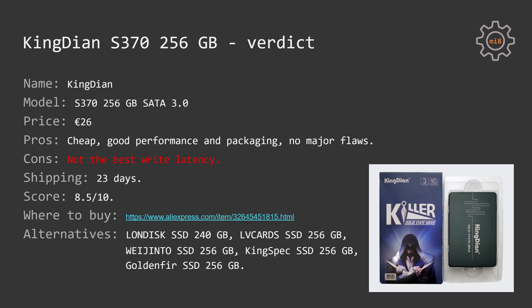Among the three tested Chinese SSDs, I like KingDian the most. It does not have any performance problems, its performance does not degrade, it does not care how much data has been written on the SSD, it almost does not care how much free space is available on the SSD, it costs just 26 euros, it has a nice packaging.